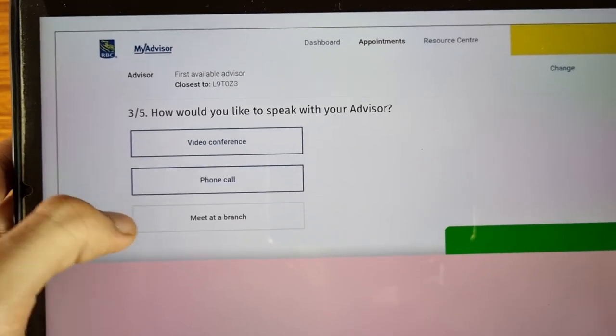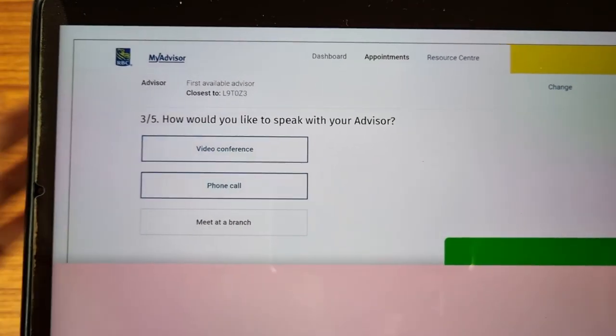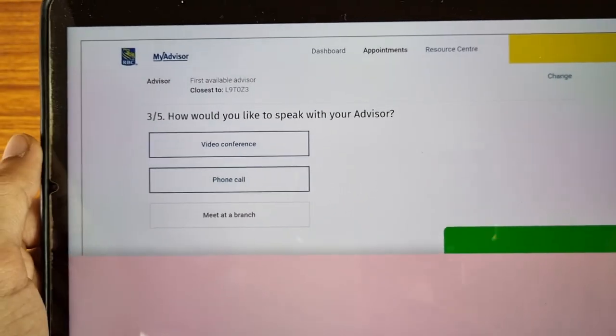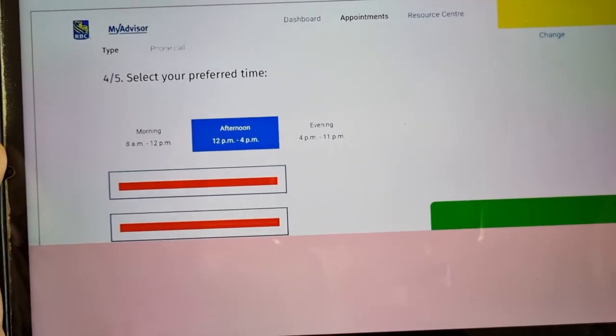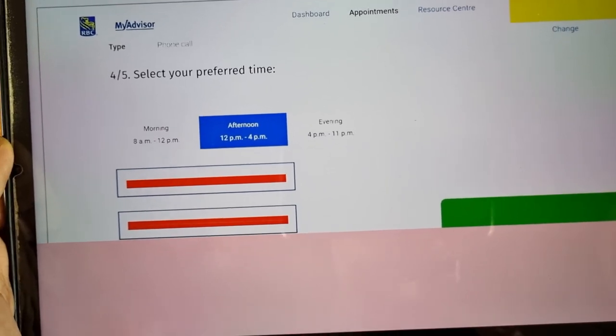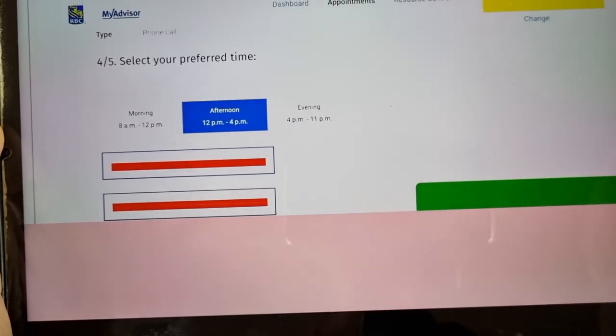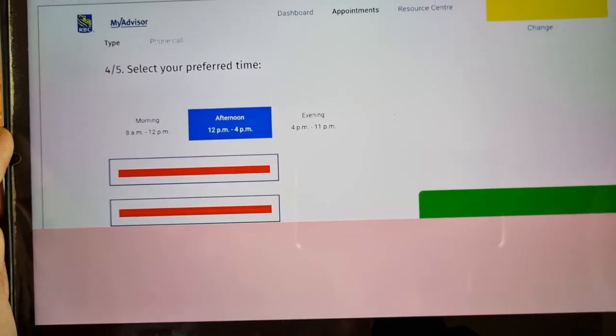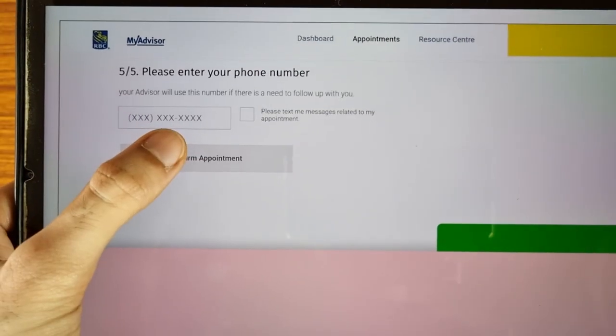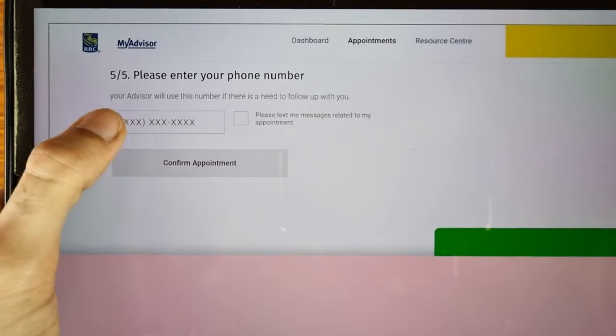'How would you like to speak with your advisor?' — you can choose by video call, by phone call, or meet at a branch, as per your preference. They will then ask you to select your preferred time — select it as per your choice.